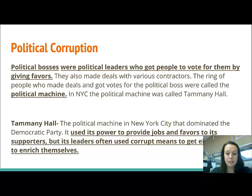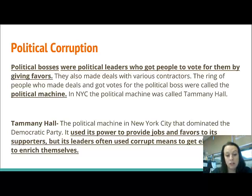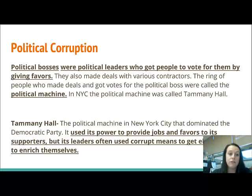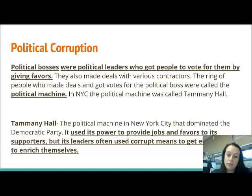Tammany Hall were Democrats. They used their power to provide jobs and favors to supporters. However, their leaders were very corrupt and used bad methods to get elected and take money for themselves. You need to know the definition of political bosses, what a political machine is, and that Tammany Hall is an example of a political machine.